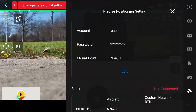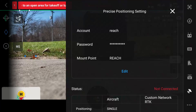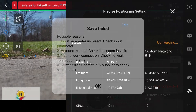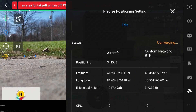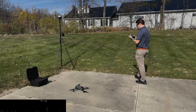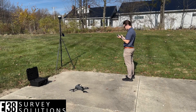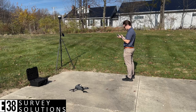Are you unable to connect to your base, save your RTK settings, or are you stuck on converging when using your MLID reach base over a local NTRIP? Let's go through a few troubleshooting steps to achieve an RTK fix.